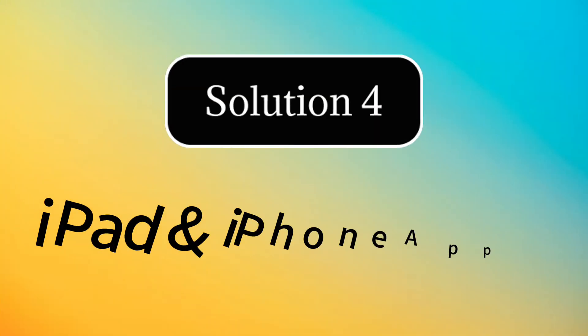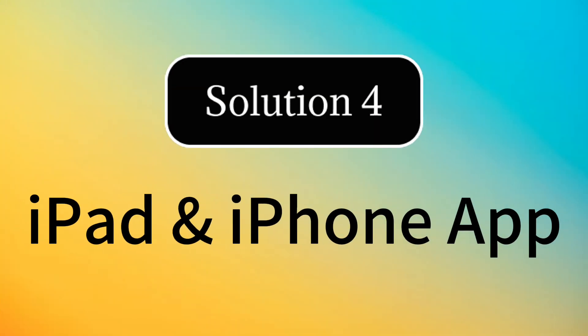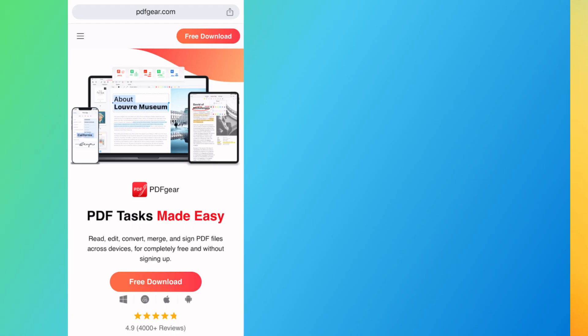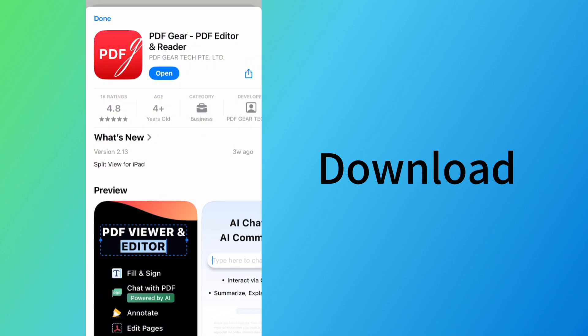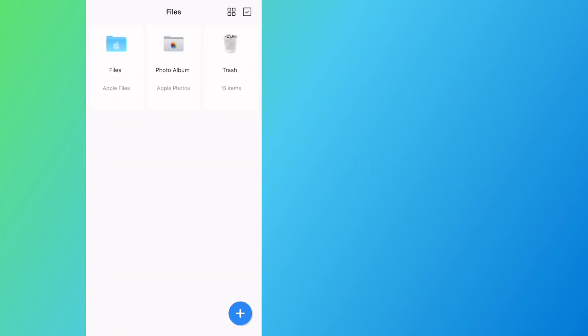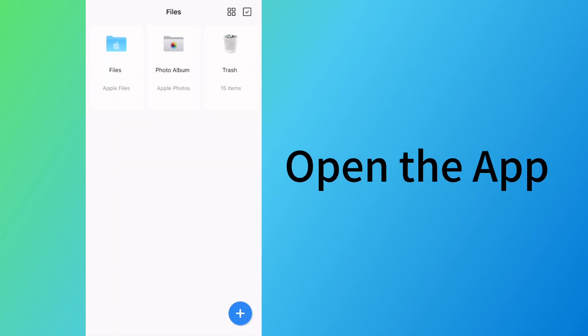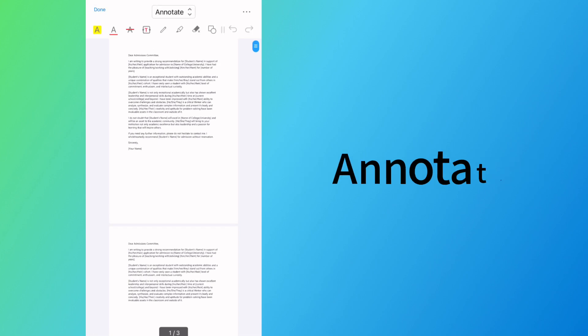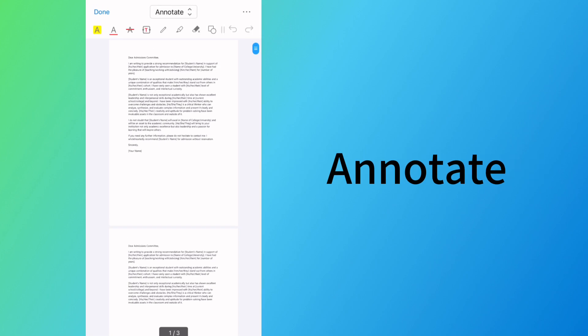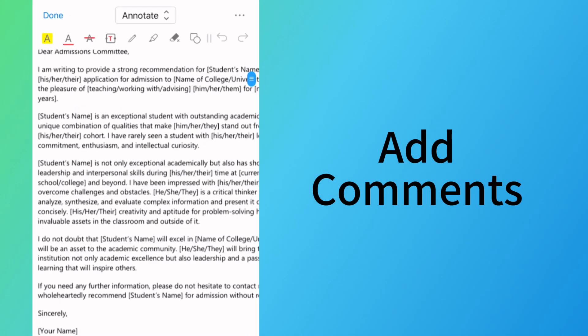PDFGear is also a free app for iPhone and iPad. Download PDFGear from the App Store and install it on your iPhone or iPad. Open, and tap the plus icon to import the PDF file. Tap the Edit button to go to the default PDF editing mode, annotation.